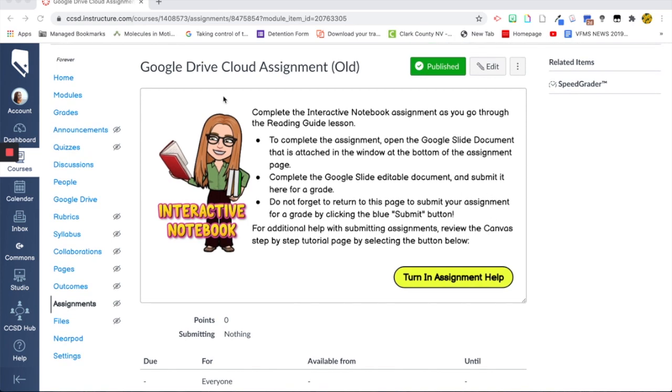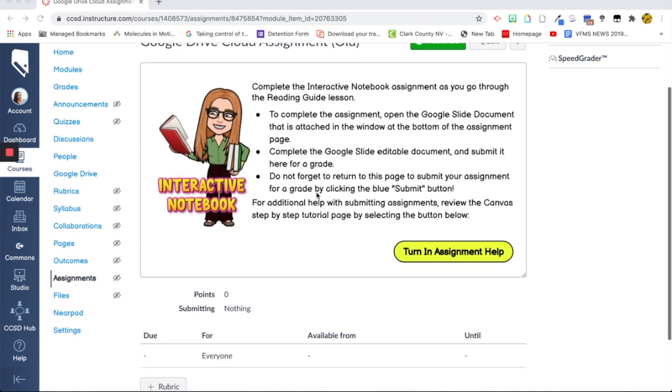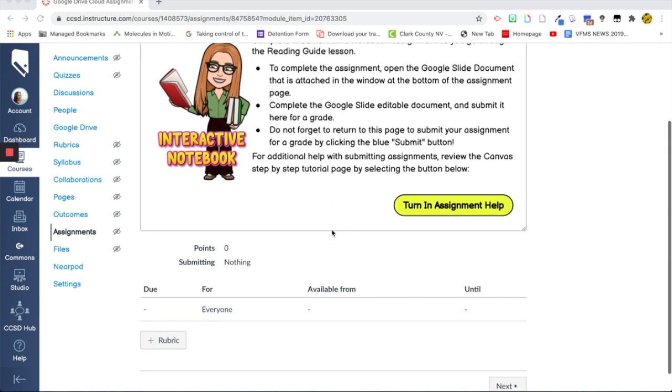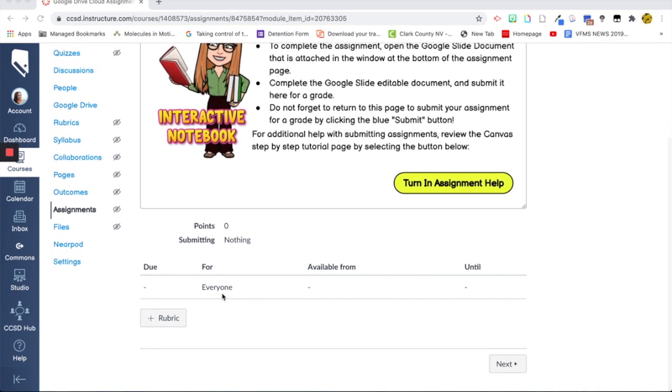So here I just have my directions and for each assignment they're a little bit different. So it says to complete this assignment, open up the Google Slide at the bottom. It's not attached right now but there is a window that will pop up and then complete the Google Assignment, edit the document and submit it here for a grade. So they do come back to this page and submit here. Before I'm going to do that though, I'm just going to kind of touch on rubrics for SpeedGrader.